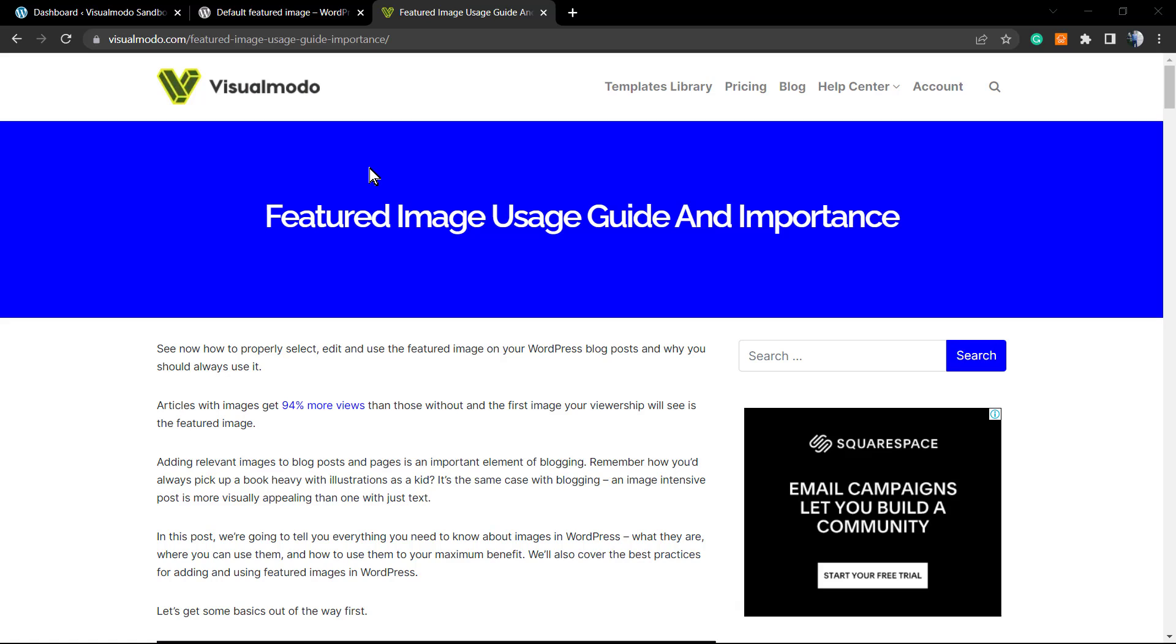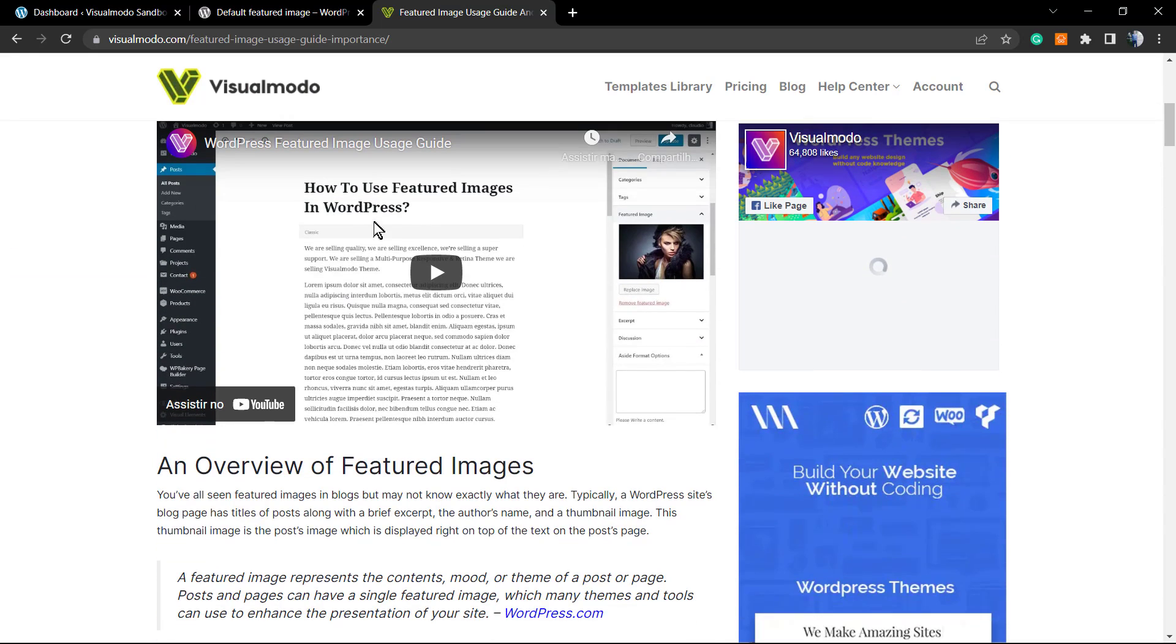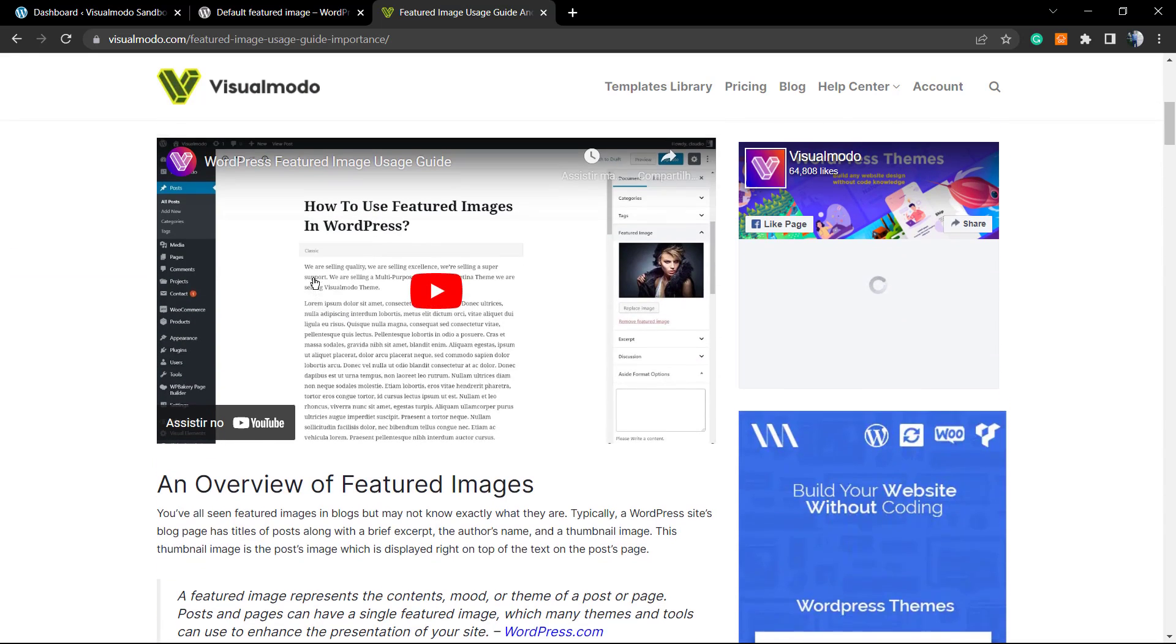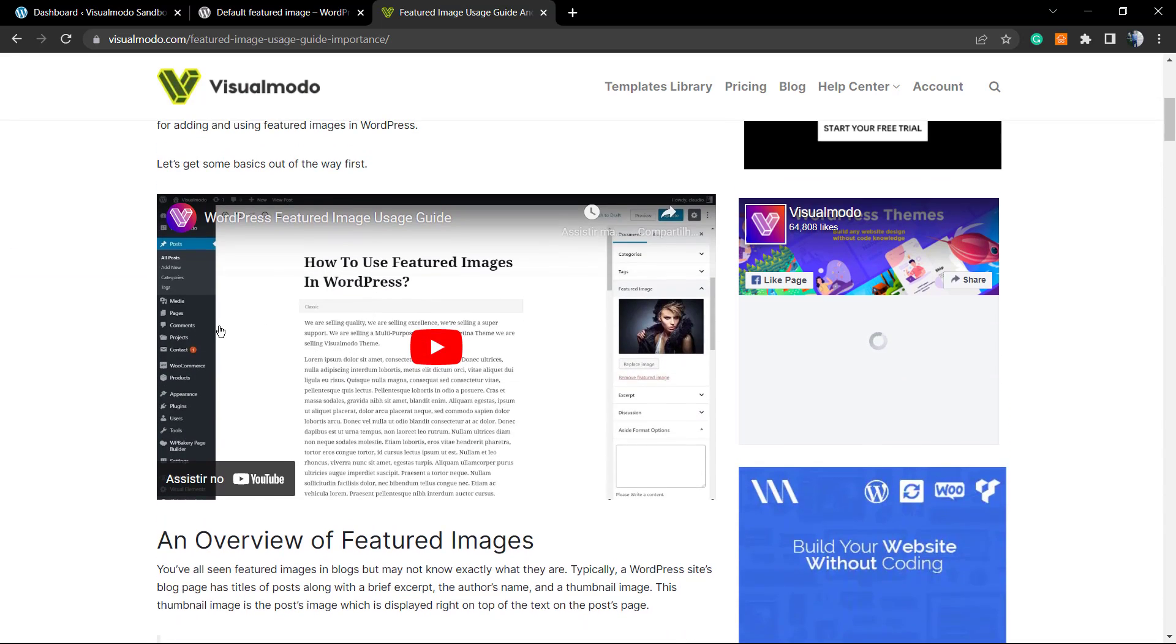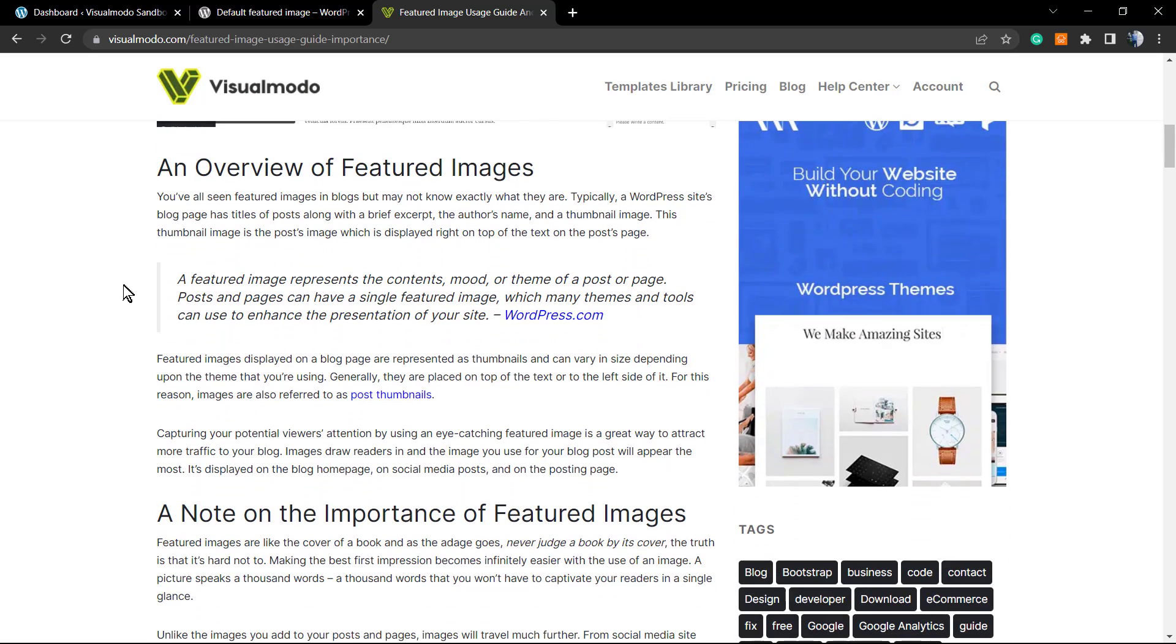If you go to visualmodo.com blog and search for featured image, you're gonna find this amazing guide with this video where we explain all about featured images and why they are important for your site. I recommend that you take a moment to read this post.